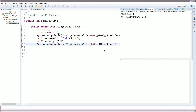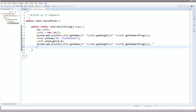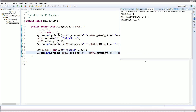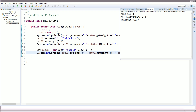Now let's do the same thing by creating another instance using the parameterized constructor: cat02 equals new cat("Triscuit", 9.2, 4). Printing out its name, weight, and numberOfLegs — there you go: name Triscuit, weight 9.2, numberOfLegs 4. Using the parameterized constructor we created a new instance of that cat while also setting the properties name, weight, and numberOfLegs at the exact same time.